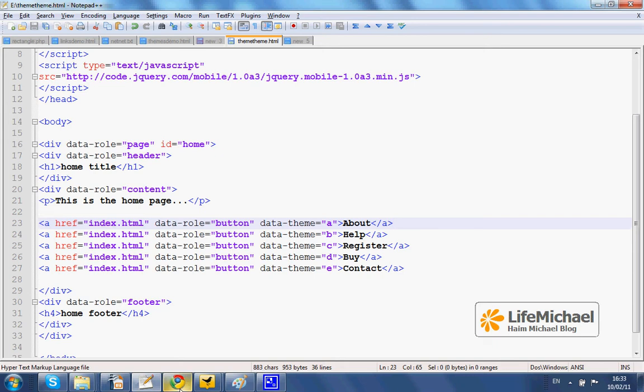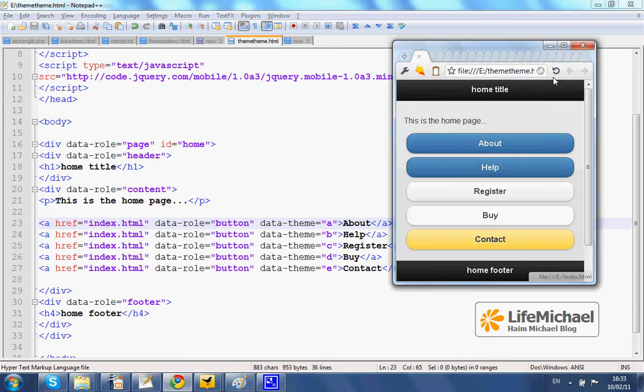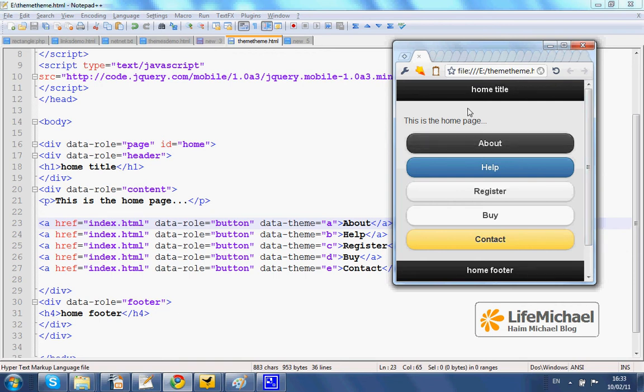If we try to execute it — let's just refresh — we can see each button with a different theme swatch.